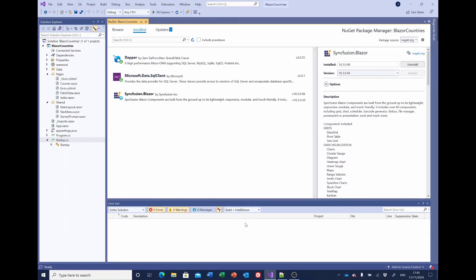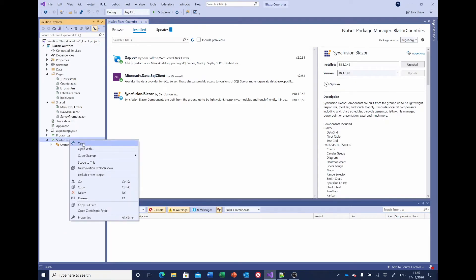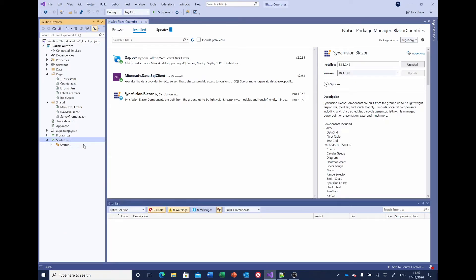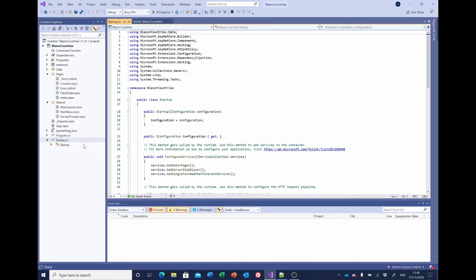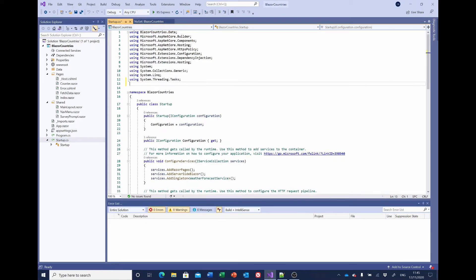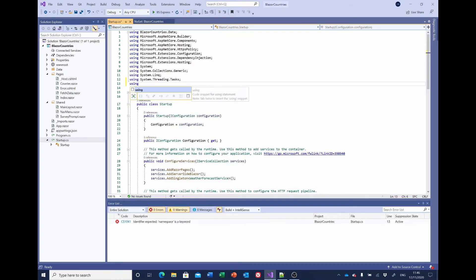Having added the three packages and obtained our Syncfusion license, there are a couple more things we need to do in the Startup file. We need to make some changes. The first thing is we need to add a using statement to tell the system we're using Syncfusion.Blazor.